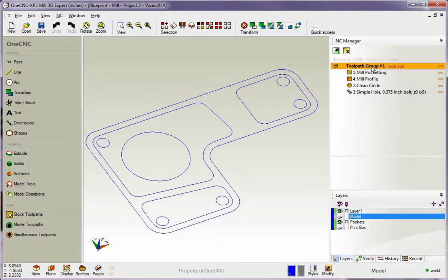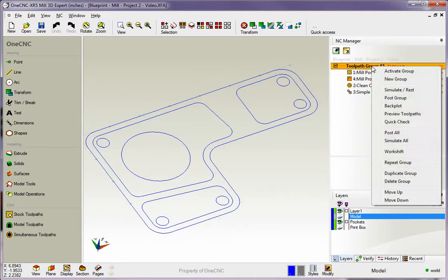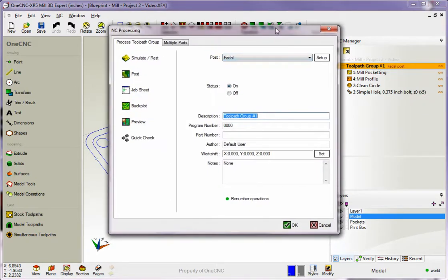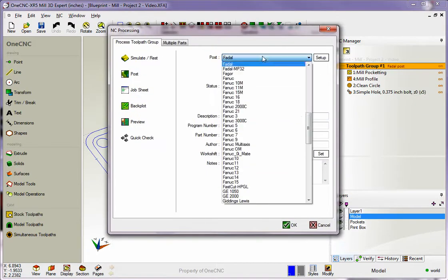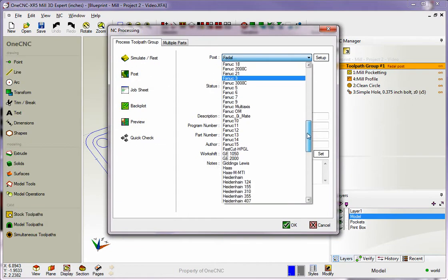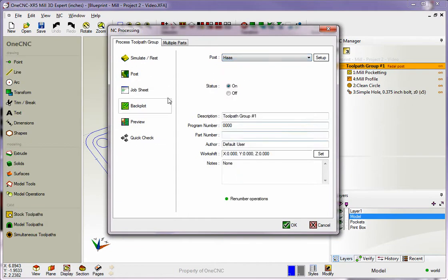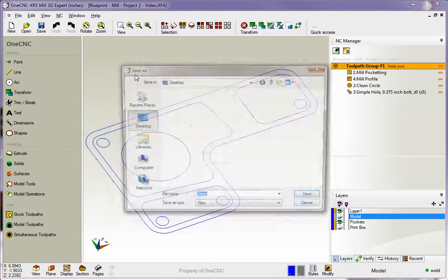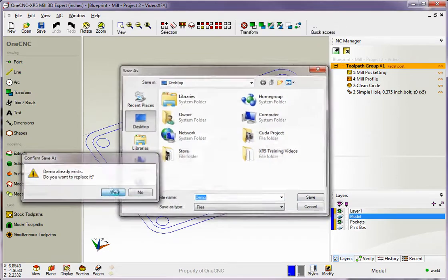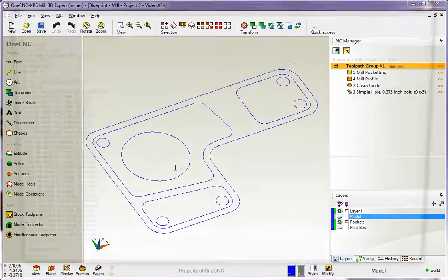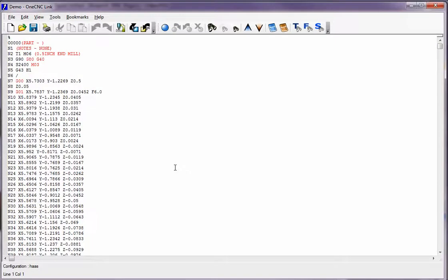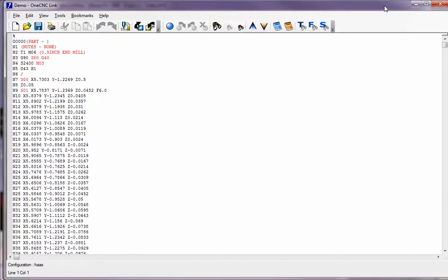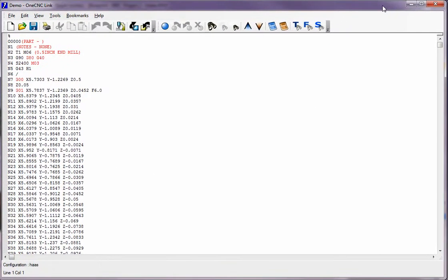Just come up to the toolpath group, right-hand mouse click, select post group, come up here, left-click on the button, and now what we want to do is find the Haas post-processor. We'll grab that, come over to the left, grab post, give it a name, click save, and there we go. Now we have a CNC program created for a Haas for all those machining operations within the NC Manager. Very, very easy.